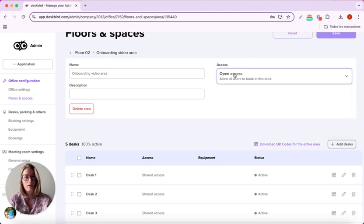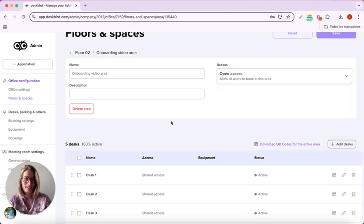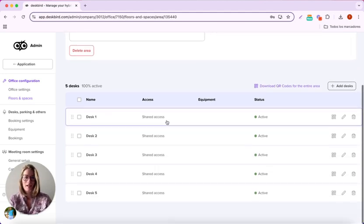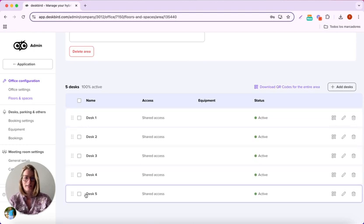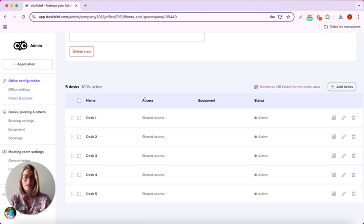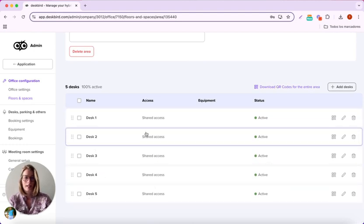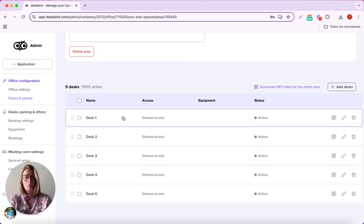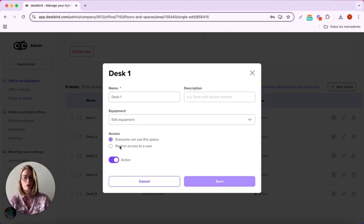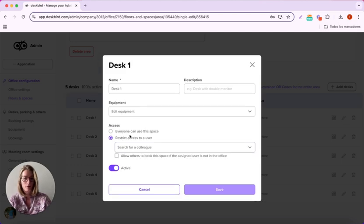For now, let's leave it as open access. I have all my desks here with the access. Is Desk1 a shared access or is it restricted to a specific user? I can put it here.